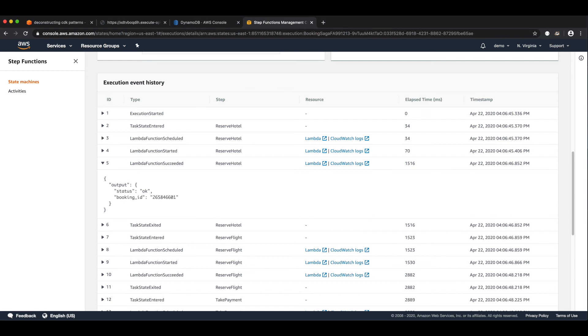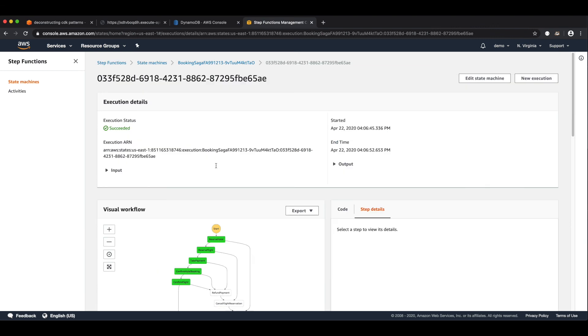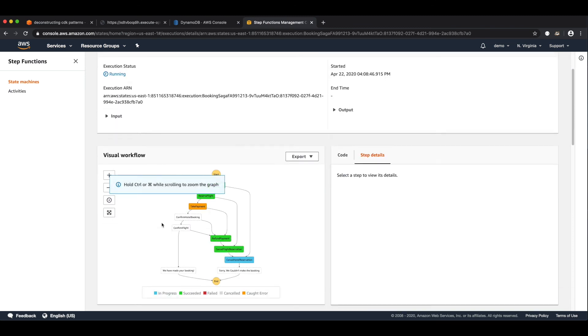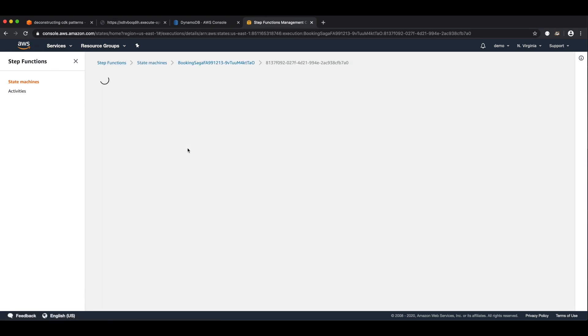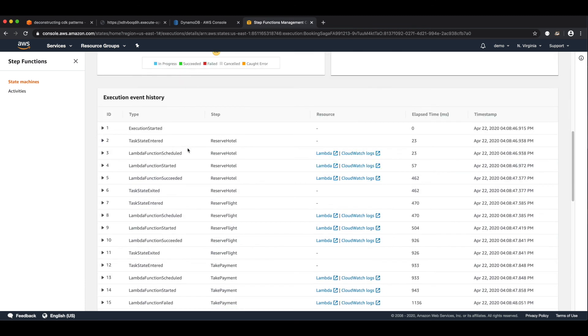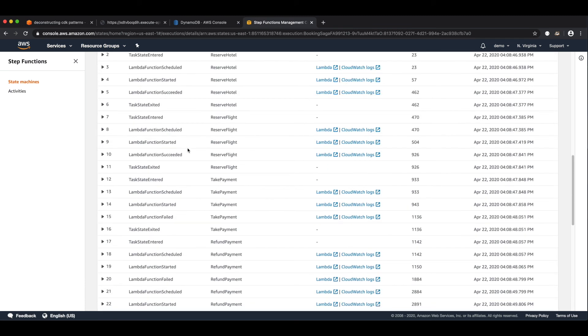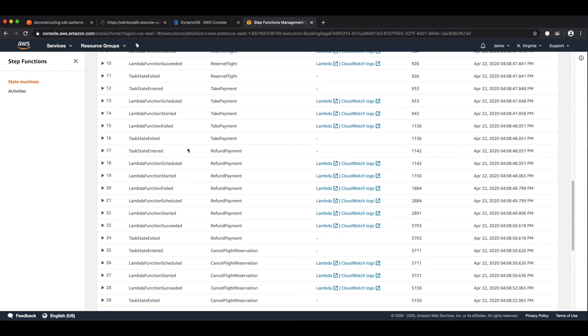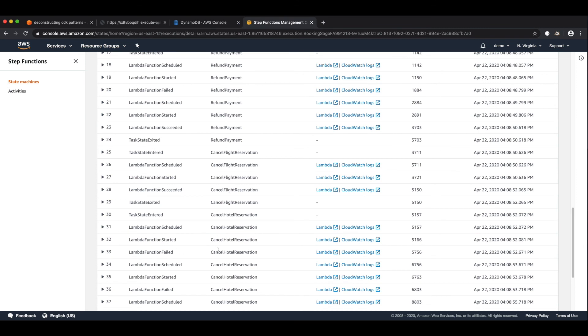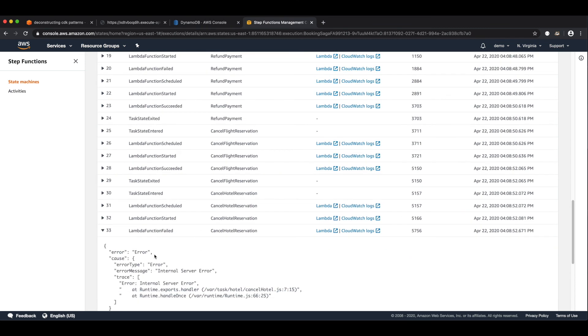So I'll just kick off a failure event just to show you what that looks like. So if I go back to that URL and do. And type, we'll fail it at payment. Payment, booking systems processing our order. Go back to our thing. We've got a second one running. Oh dear, it failed at take payment. Refund payment, cancel flight reservation. Let's just refresh it and see. There we go. So that has executed. I'm just looking to see if any of those tasks failed. So cancel hotel reservation. There you go. That one failed. That was our random failure. As you can see, that's why it took slightly longer.